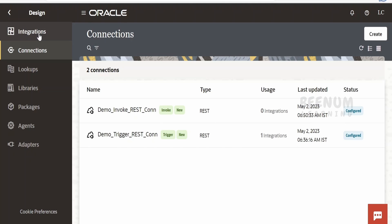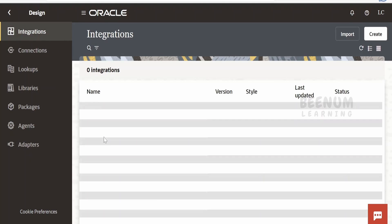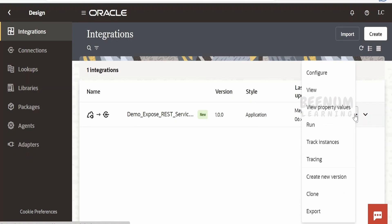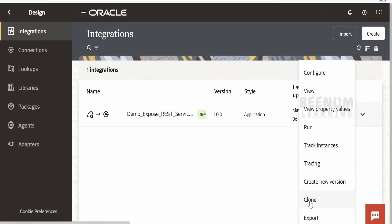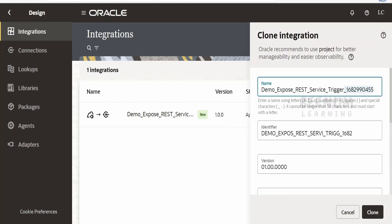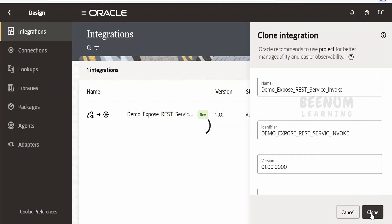We have successfully created a connection with role as invoke and type as REST. Now let's go to the integration section and build our integration. I'm not going to build from scratch — I'll clone this existing integration because our input and output structures are the same as the previous use case. I'll rename this to 'invoke' and click clone.